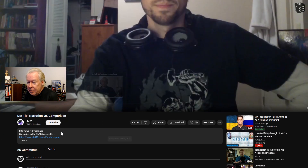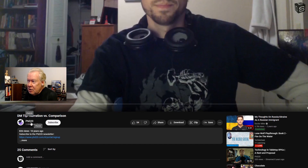This is Sean. I found an old video from a creator called PHDnD — or PhD20, not sure if he changed his name — from the old brigade days. He's talking about narration versus comparison.